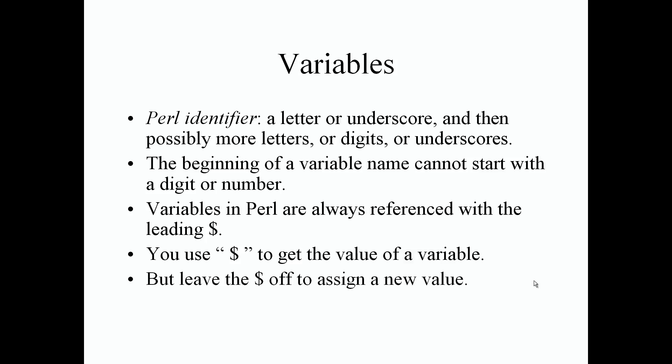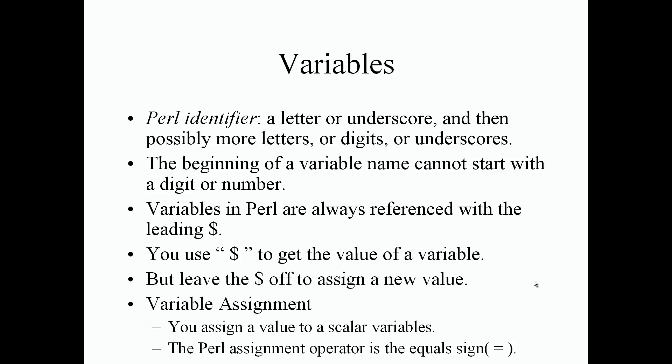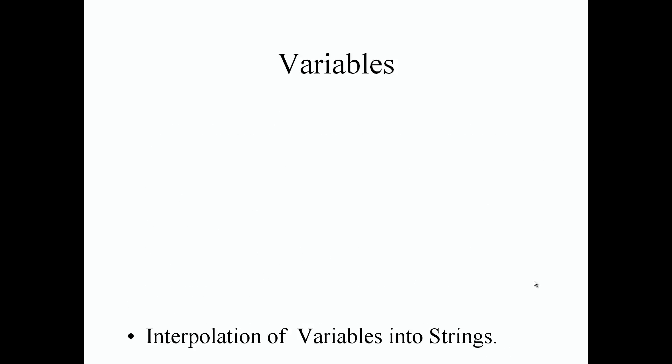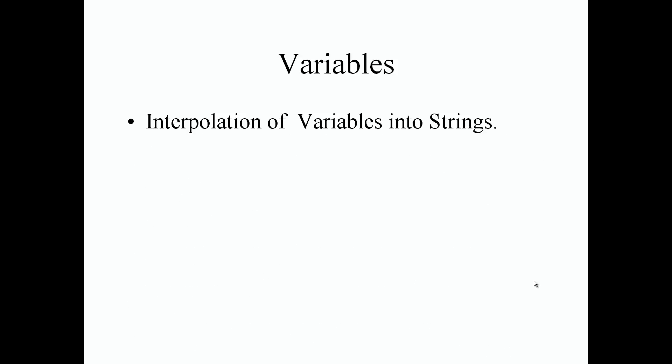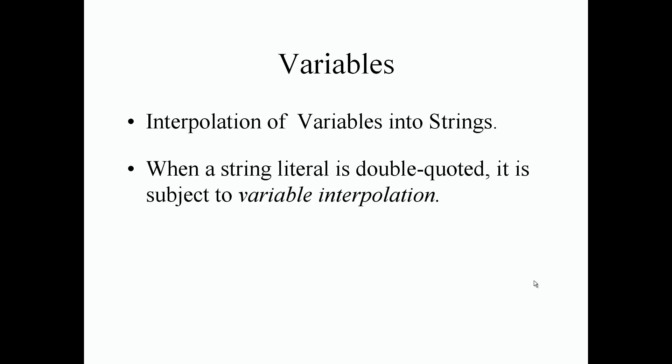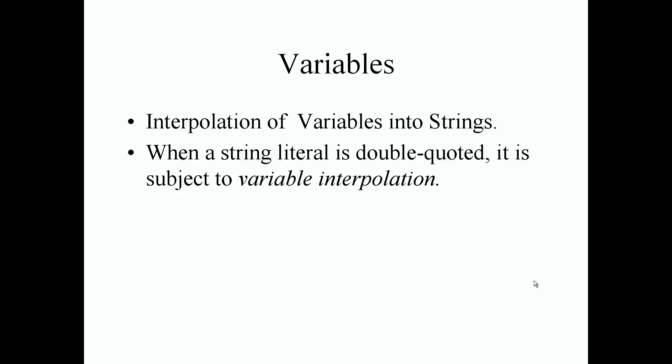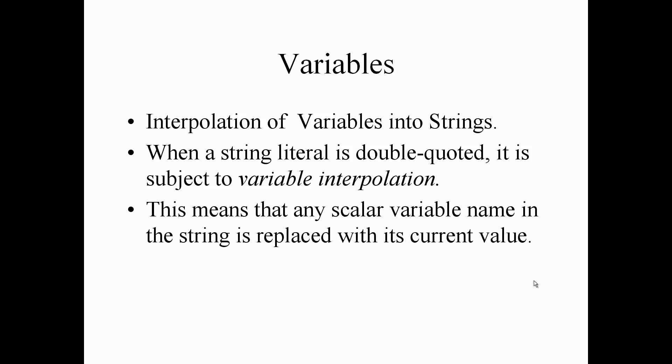Variable assignment: you assign a value to the variable and the Perl assignment operator is just the equal sign. Interpolation of variables into strings: when a string literal is double quoted it is subject to variable interpolation. This just means that any variable name inside the double quoted string will replace the variable name with its current value or its current values.